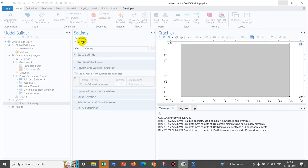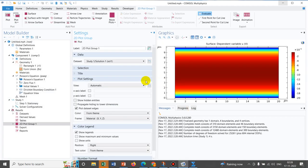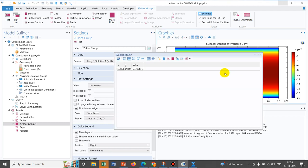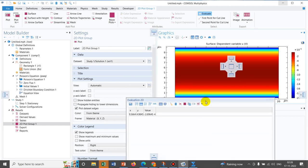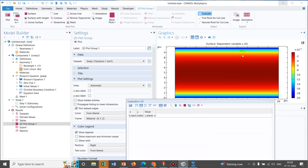The simulation completes successfully. We can see the potential profile: at the wall, the potential is minus 20 millivolts, and as we move toward the bulk, the potential reduces. Clicking at a point near the center shows a potential of approximately minus 2.69 × 10⁻⁴ volts, while a point near the wall approaches minus 0.02 V.